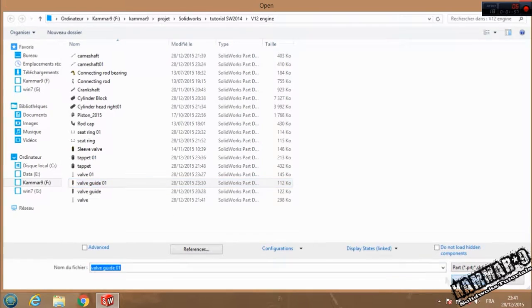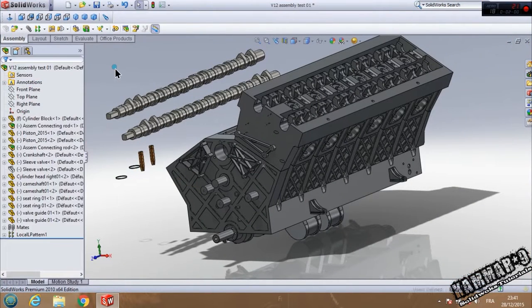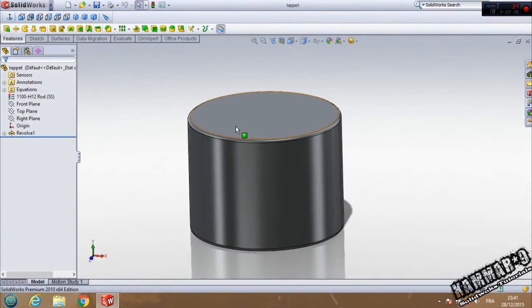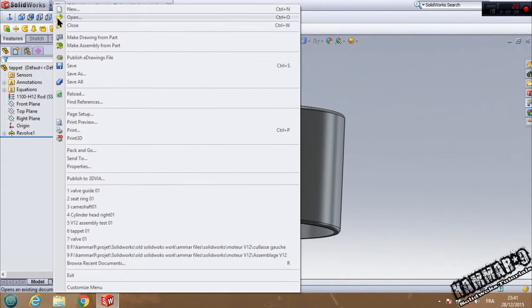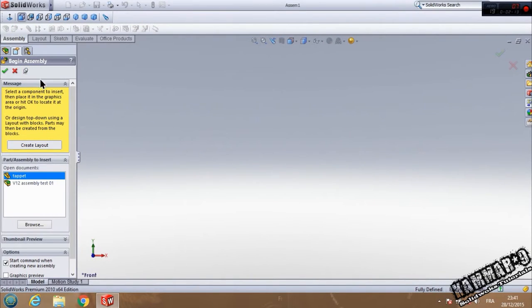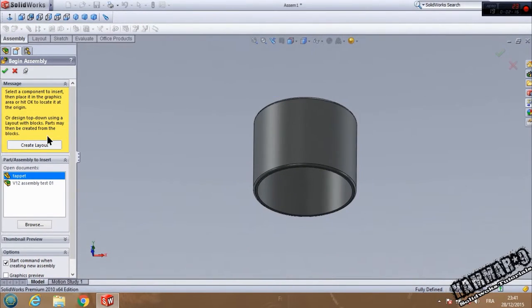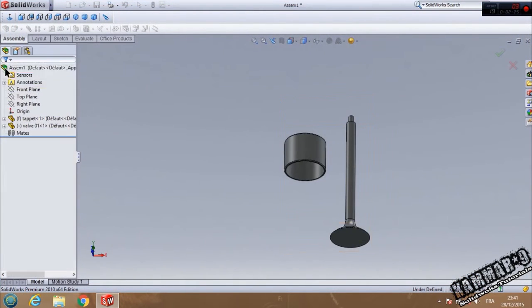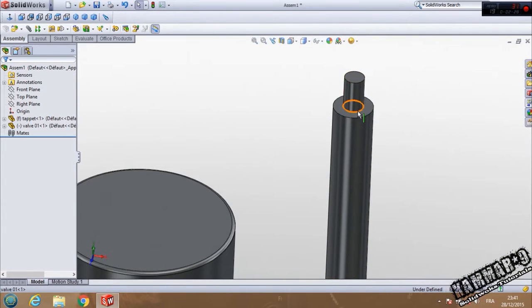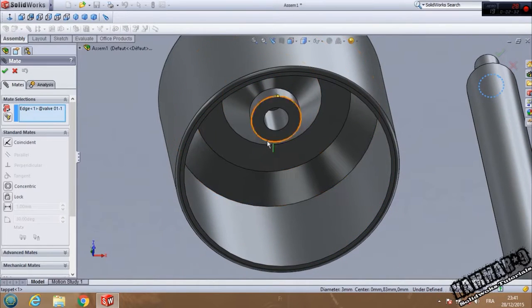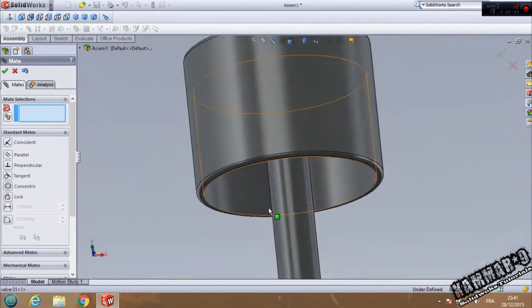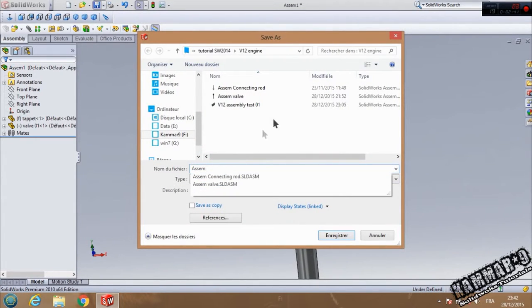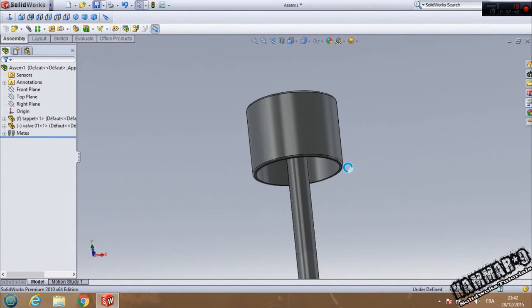We have to make an assembly with this. I will add the valve guide, add two of them. Then I will create an assembly from the tappet. Go to File, Make Assembly from Part. Insert the tappet and go to Valve 0.1 and put it here. Then you have to add this mate. Save your file as Valve Assembly 0.1.